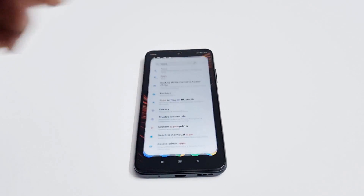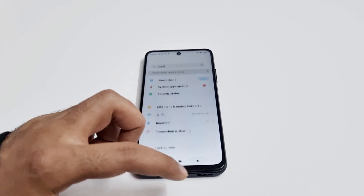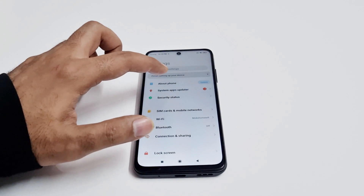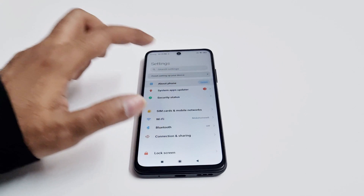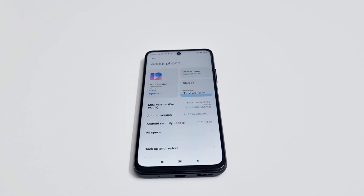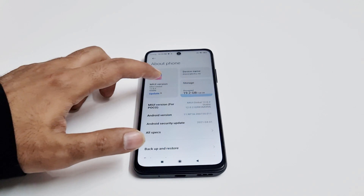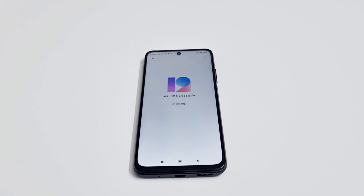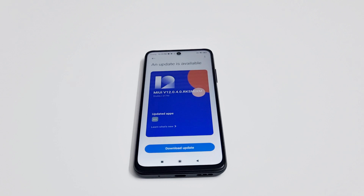Go to the Settings, then go to the About Phone section, and then tap on the MIUI version. Here it will start detecting whether any software update is available or not.